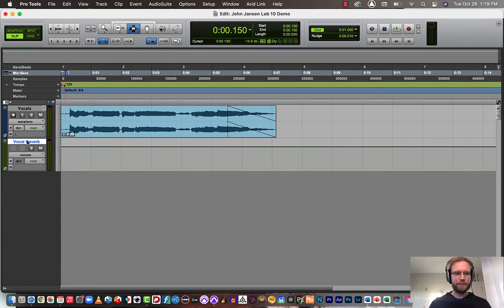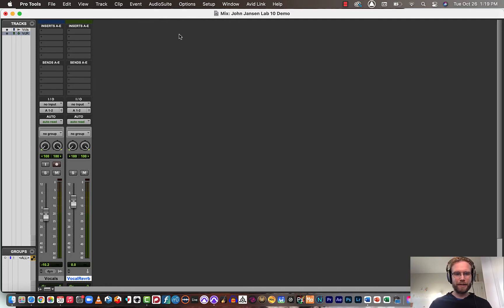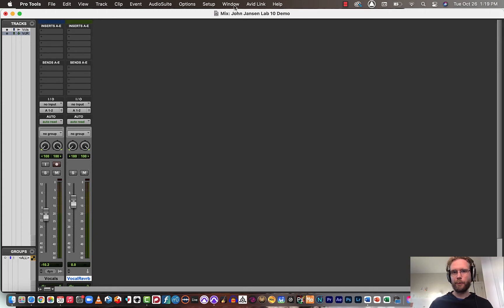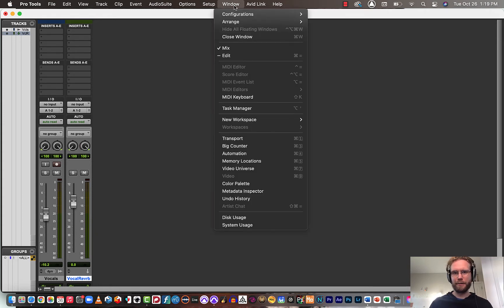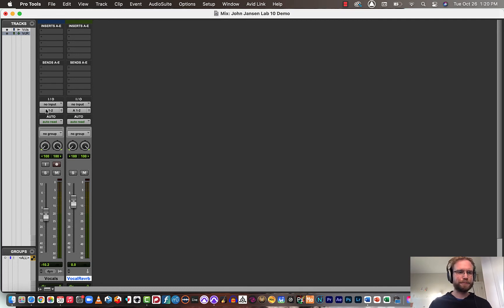In order to set up the send, I need to be in the mix window. Again, I can use Command or Control-Equals to switch between these, or go to Window here and select Mix or Edit. But to set up the send, I need to be in the mix window.